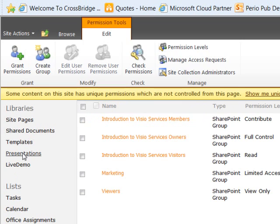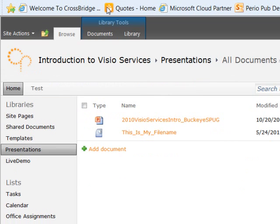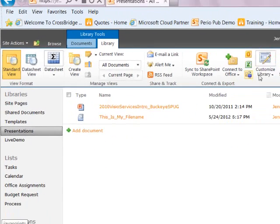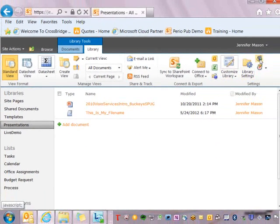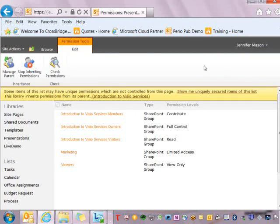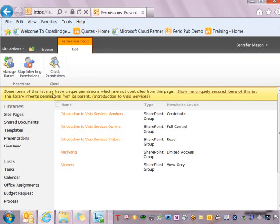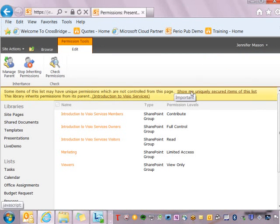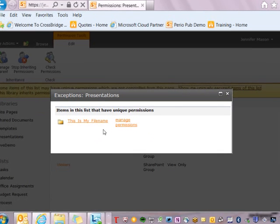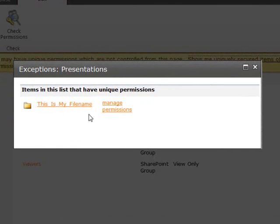Likewise, I can go to a library. I can click on the library ribbon and go into the link that allows me to manage permissions for this library, and I can see that some of the items in this list have unique permissions. So I can say show me the uniquely secured items in the list. When I go there, I'm seeing the same information that I saw from the previous screen.